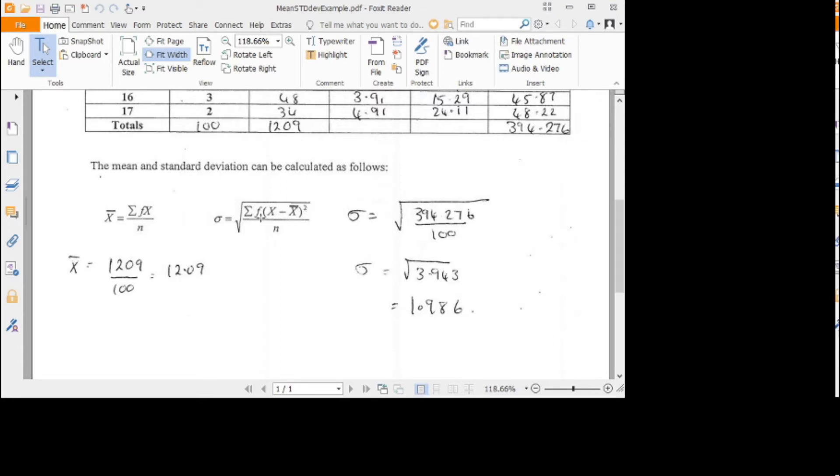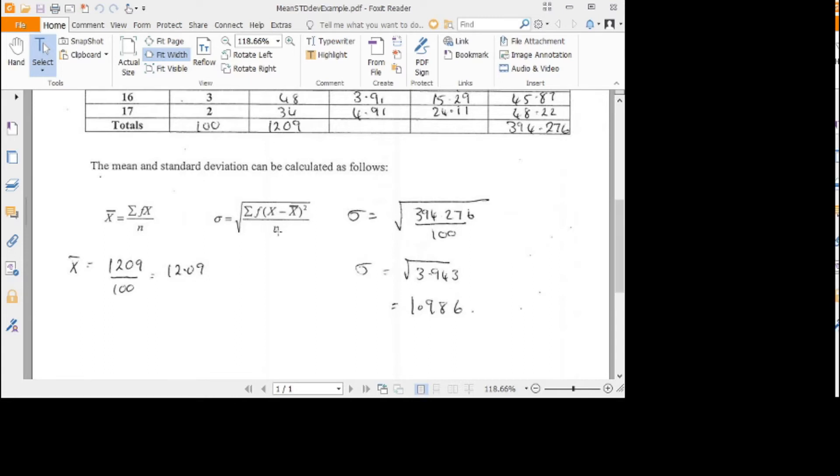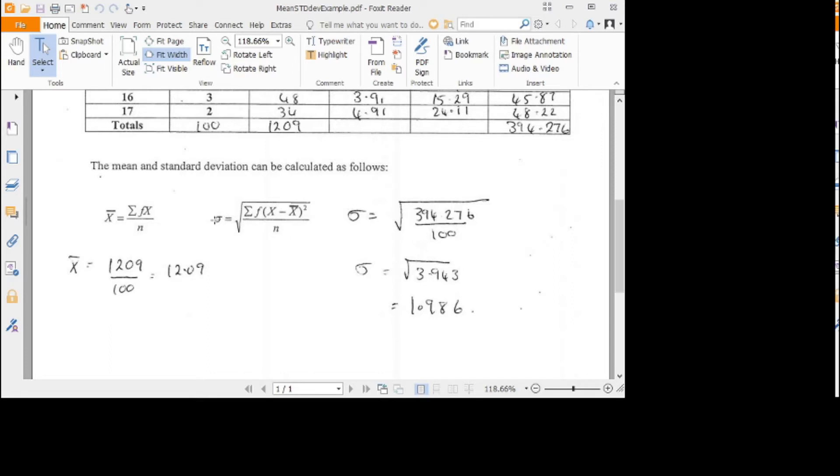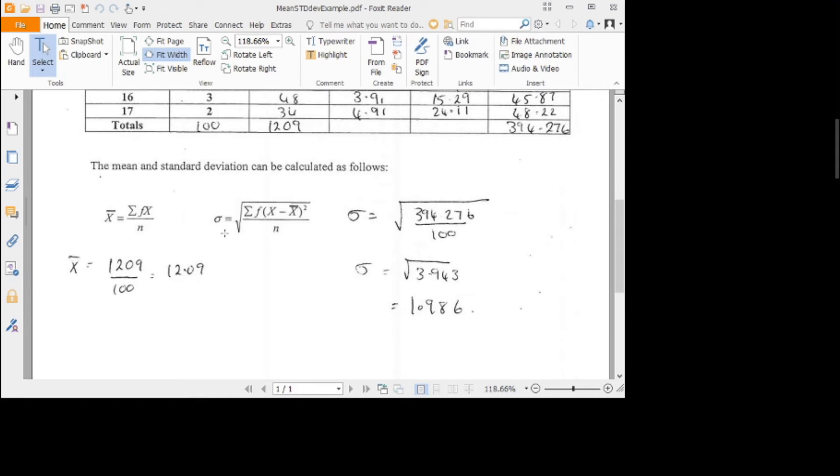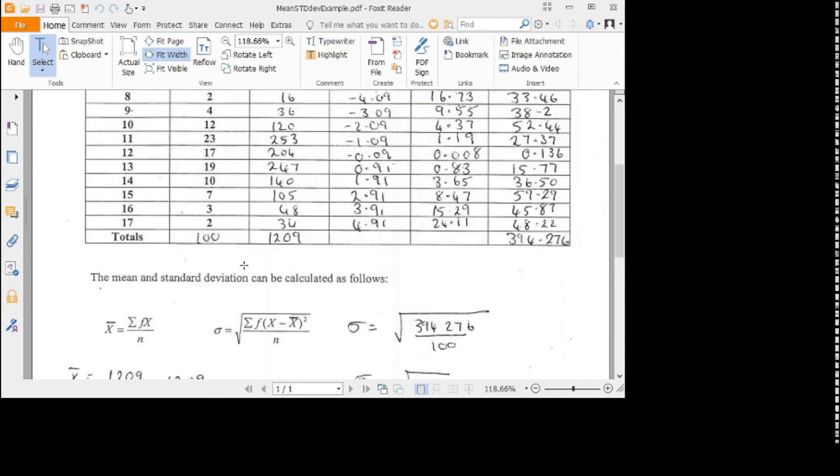Then you'd multiply it by the frequency, how many times that value actually occurs. Then you'd sum them all together, divide by the number of them, and then you'd square root to get rid of the square that you've done before. This is the small sigma symbol, the Greek letter sigma, and this is what we use for standard deviation.